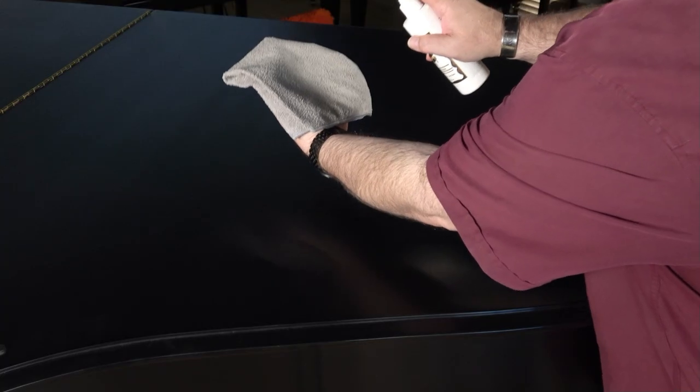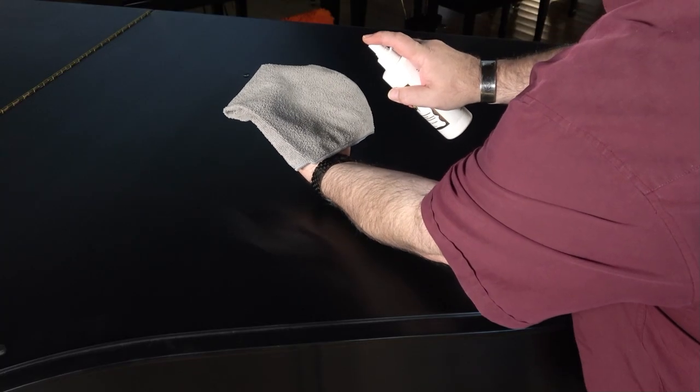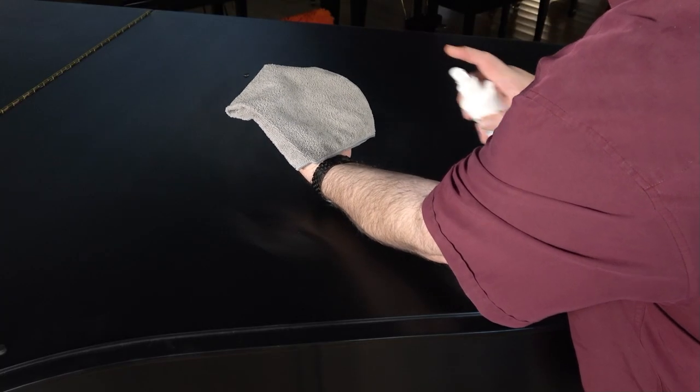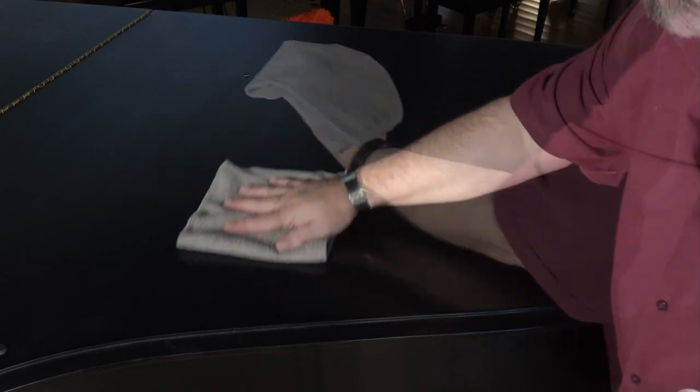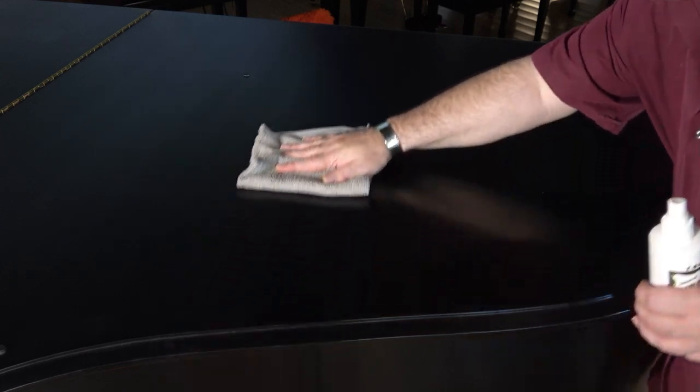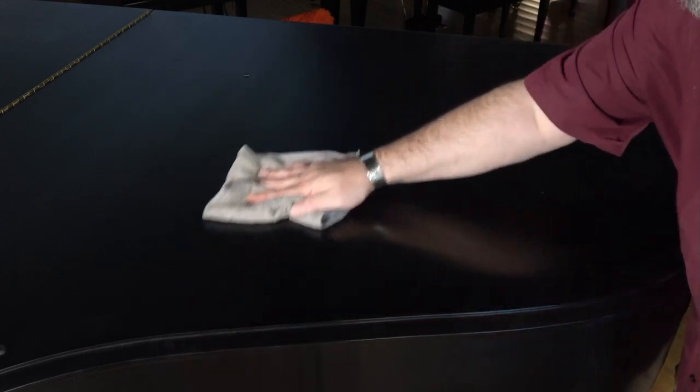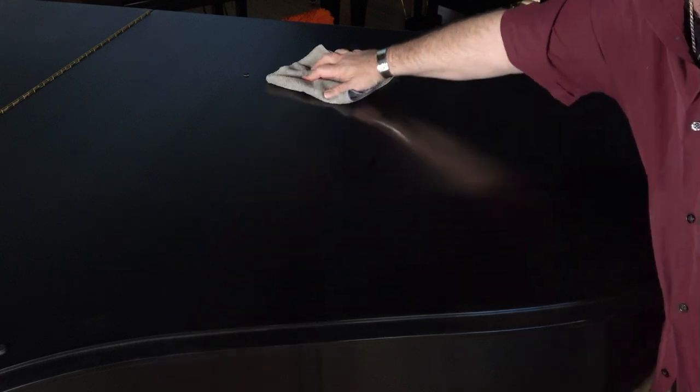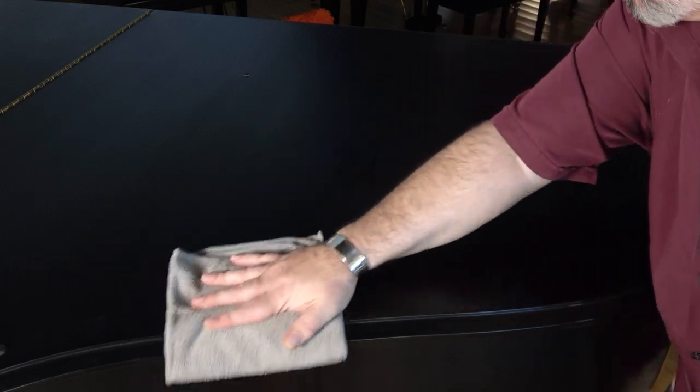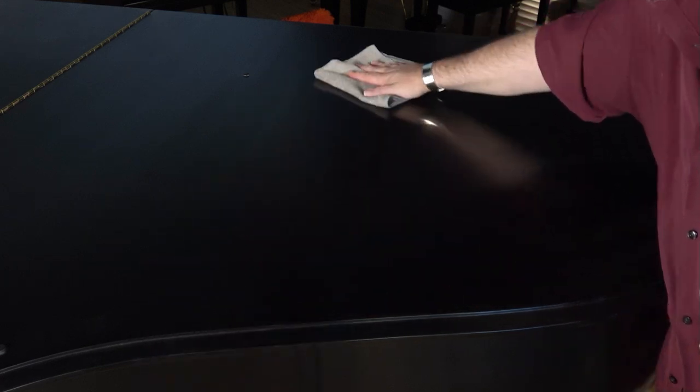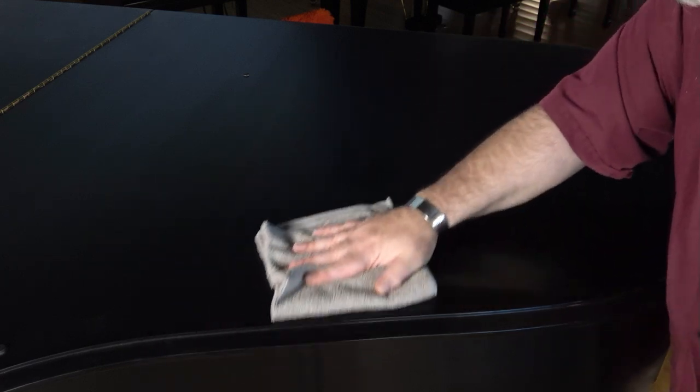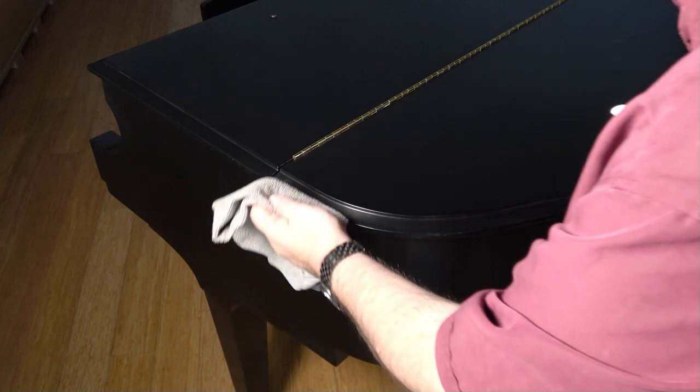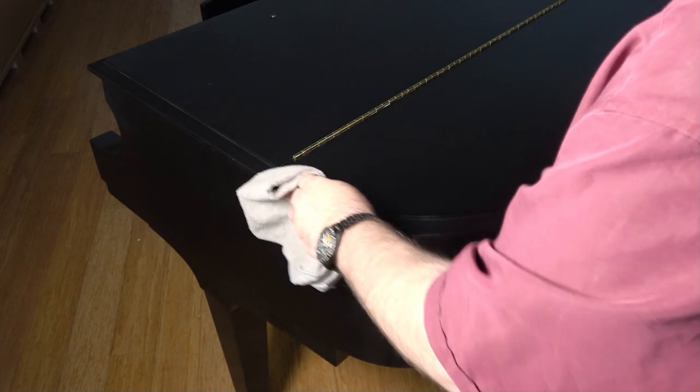Next, lightly spray some satin sheen onto an orange or gray microfiber cloth and move it across the piano's surface in line with the grain. A little satin sheen will go a long way, so use it sparingly, and don't press too hard. The chemical will remove finger oils and dirt as you go. You don't have to scrub.